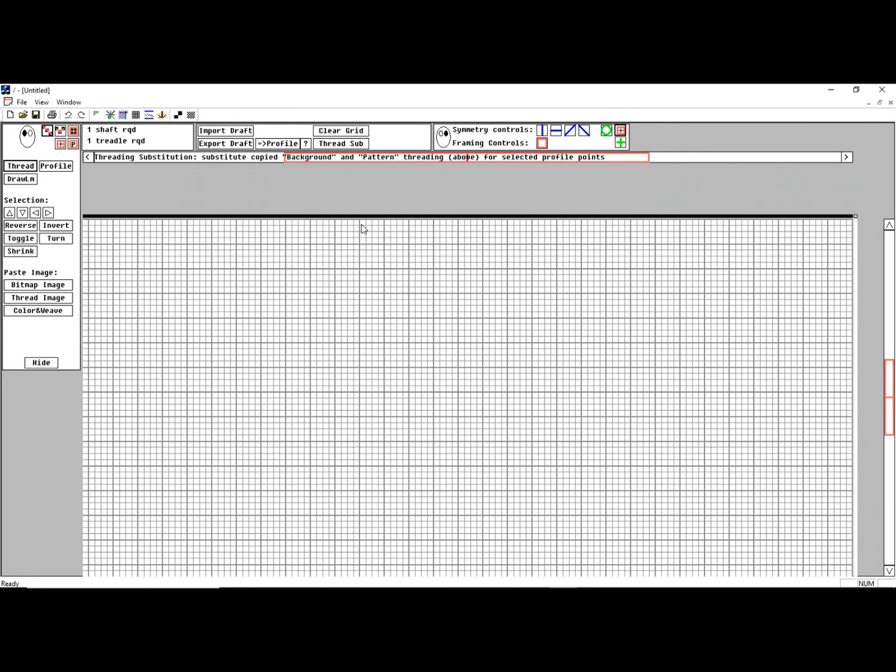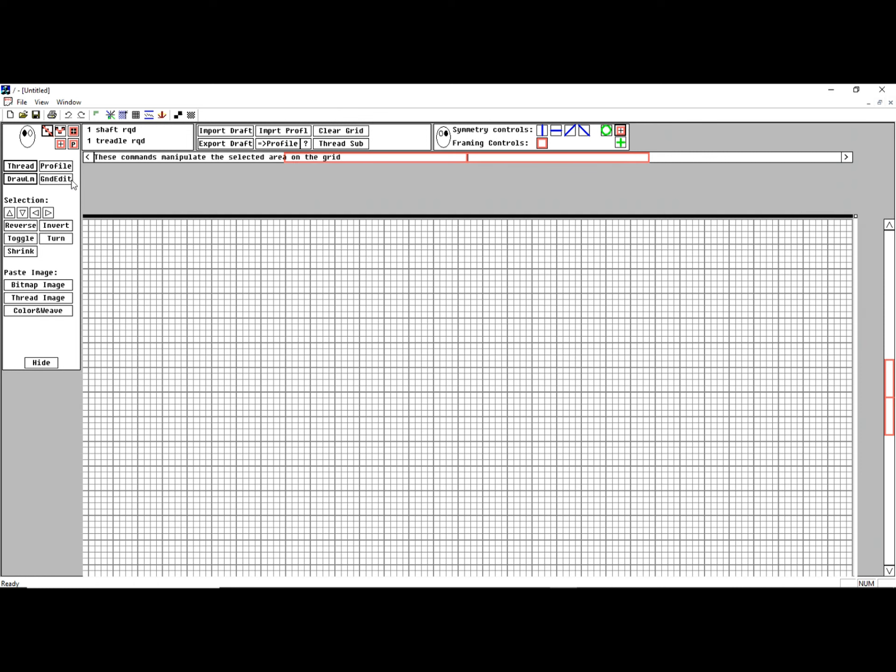This will be a description of using Quickdraw Weaving Program's version 5.2's Ground Unit Editor for Draw Loom Functions. When I select Draw Loom, I have two choices for how I enter the Draw Loom Edit.